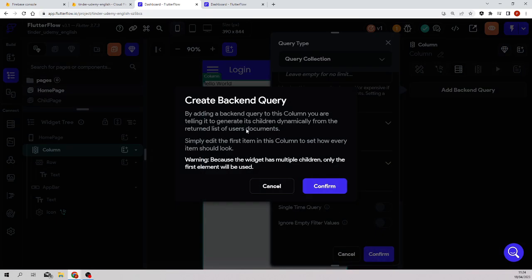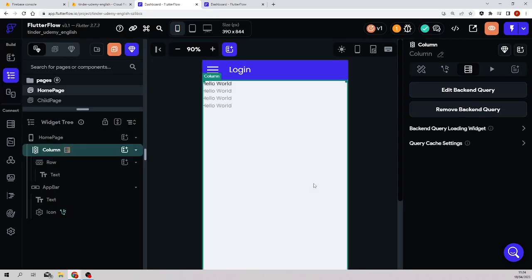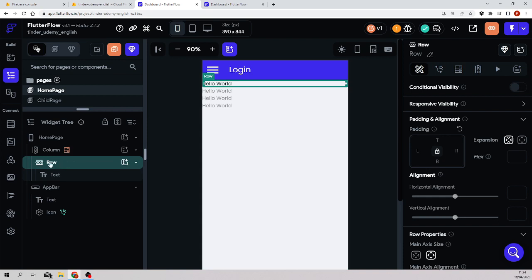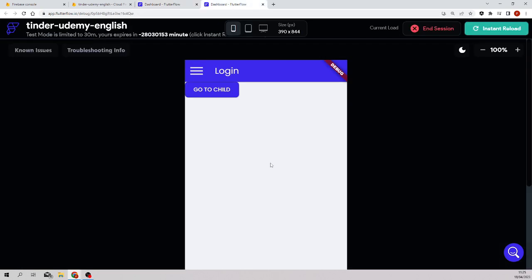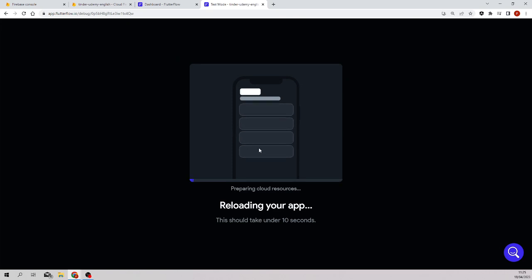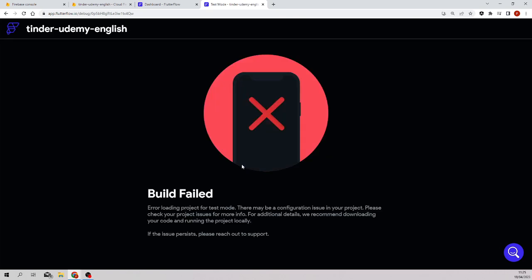Click confirm. It's telling me that all the widget children of the column will repeat for each document. That means if I have two objects there will be two rows; if I have 20 objects, 20 rows. Since I have two objects I should see two rows with two texts. Loading it now — I expect two Hello Worlds. Let's see... build failed, as expected.